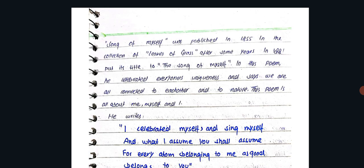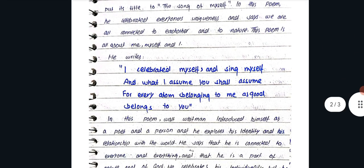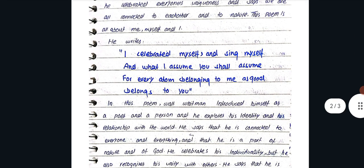After some years in 1888, he put its title, Song of Myself. In this poem, he celebrated everyone's uniqueness and says we are all connected to each other and to nature. This poem is all about myself and I.